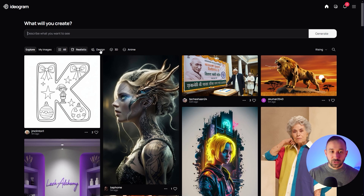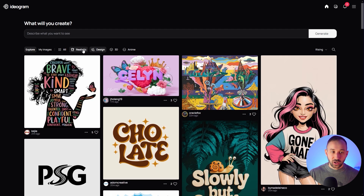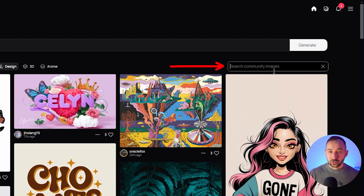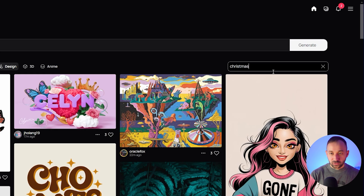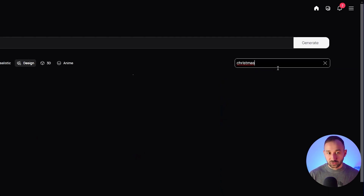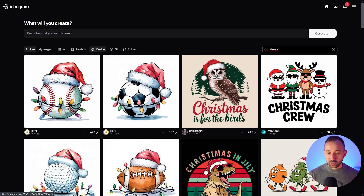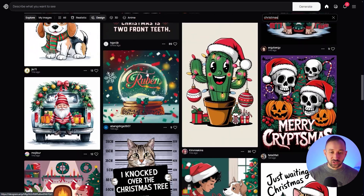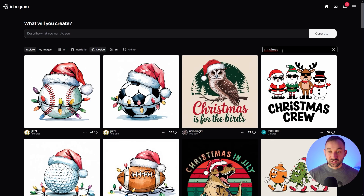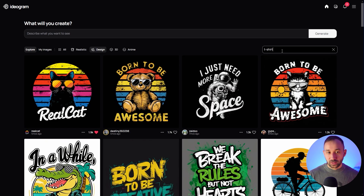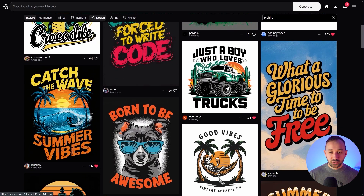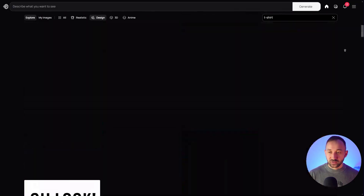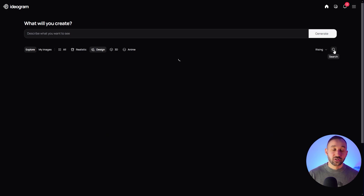You have the added bonus of this massive explore page where you can filter through different styles. You can also type in something you're looking for — so if you want to create Christmas designs, just type in the Christmas keyword. Now you've got a bunch of prompts to apply cool Christmas styles to your own niches. You could also just type in 't-shirt' because a lot of prompts will have 't-shirt graphic' or 't-shirt design' included, and that way you'll find a lot of really good-looking designs that work great for print-on-demand.